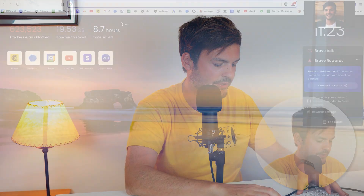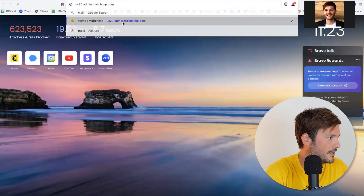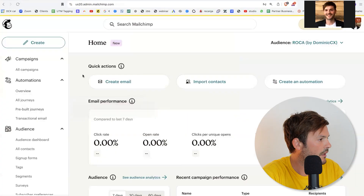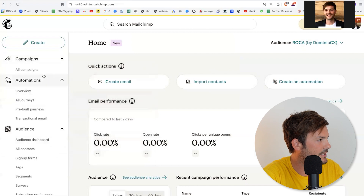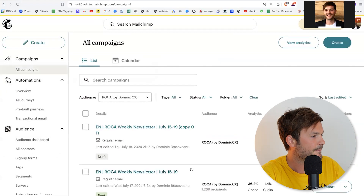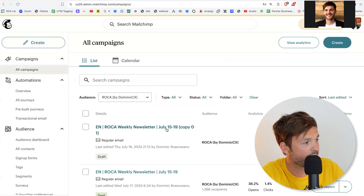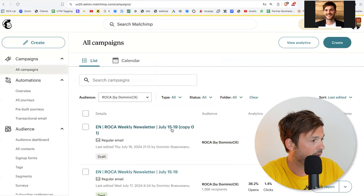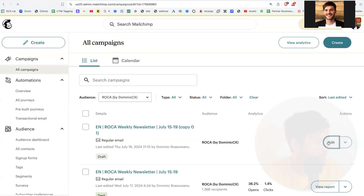I'm going to share my screen and open my MailChimp. All right, so in here I have my campaigns, automations, and audience. I'm just going to go to the campaigns. I already have one created and this is the name — Roca Weekly Newsletter and the period. I'm just going to edit this out.